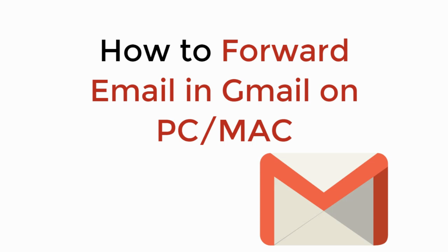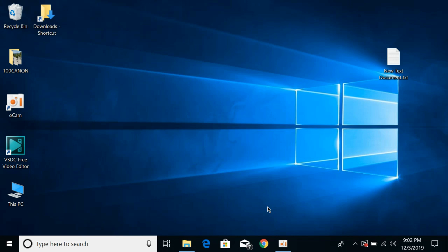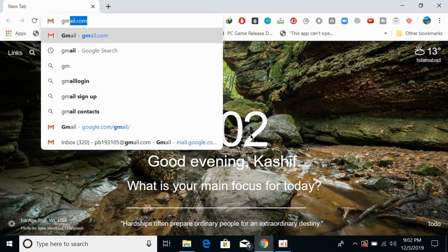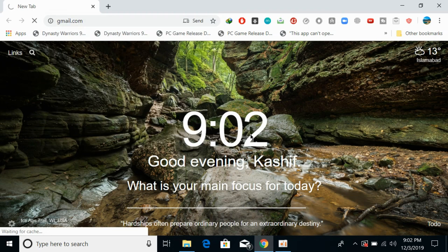In this video we will learn how to forward email in Gmail on PC or Mac. So let's begin. For example, if you're on PC or Mac, the process is the same for forwarding an email on Gmail. First, simply go and open your browser and log into your account.